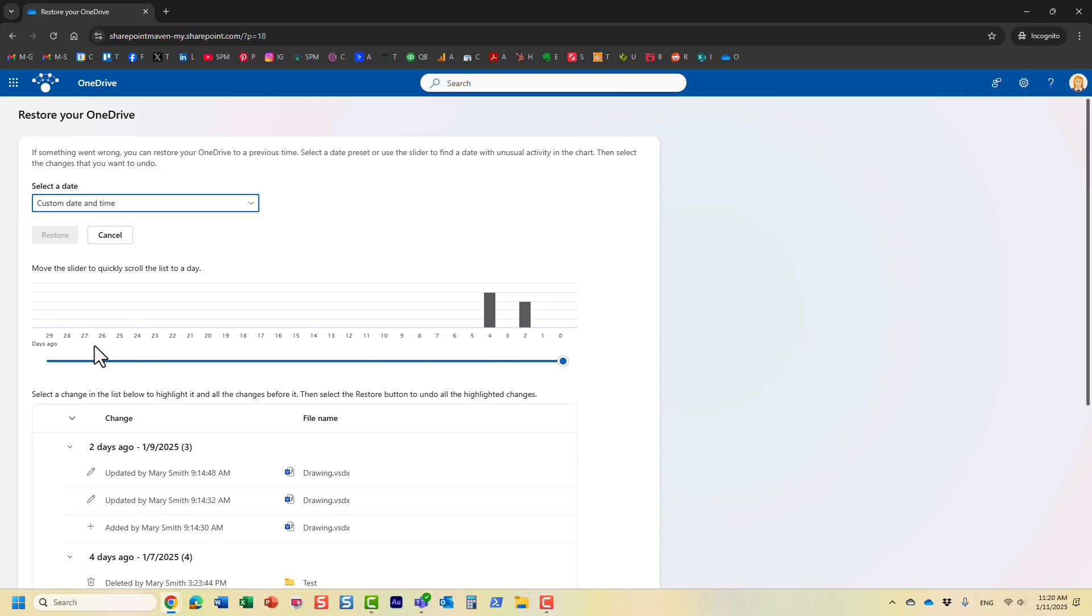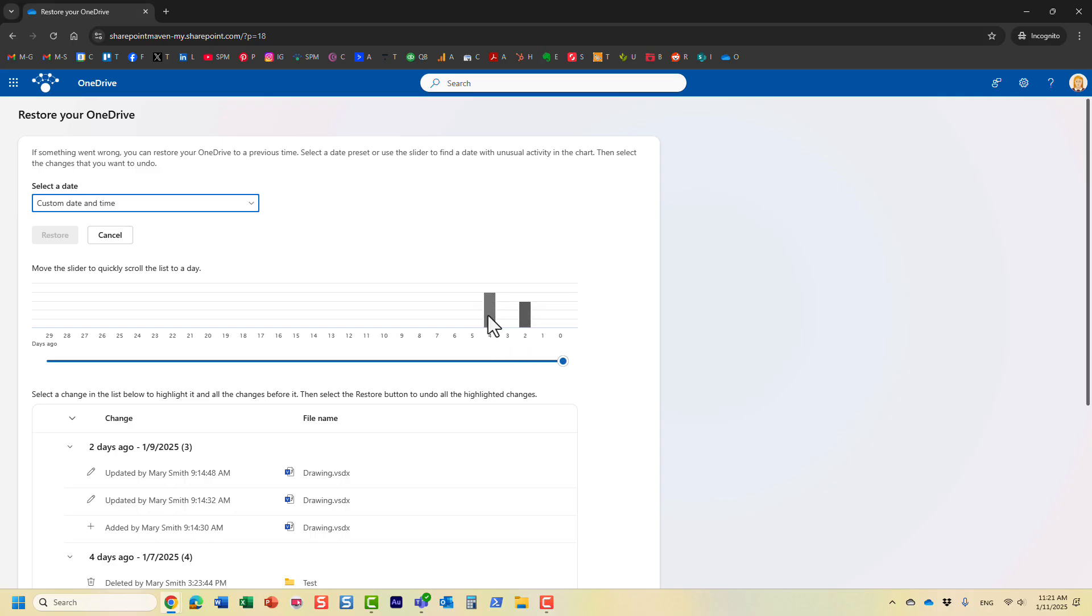And what you're going to see, you're going to see the slider that shows you the activity within OneDrive. So I guess Mary has not been working lately much in her OneDrive, but a few days ago there was some activity, four days ago there was some activity. So it just shows you pretty much the level of activity within the OneDrive. So you can choose a specific restore point.